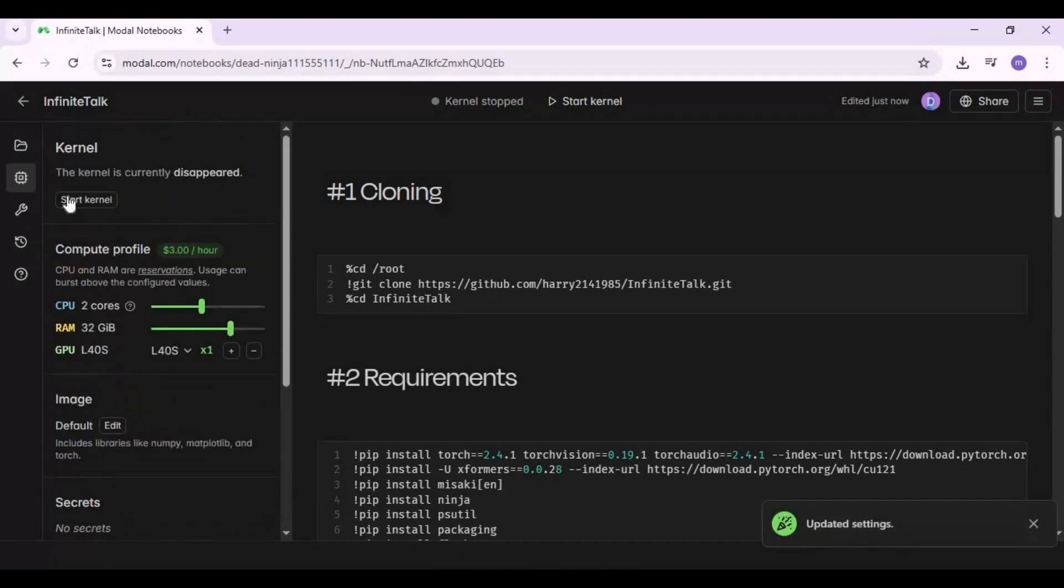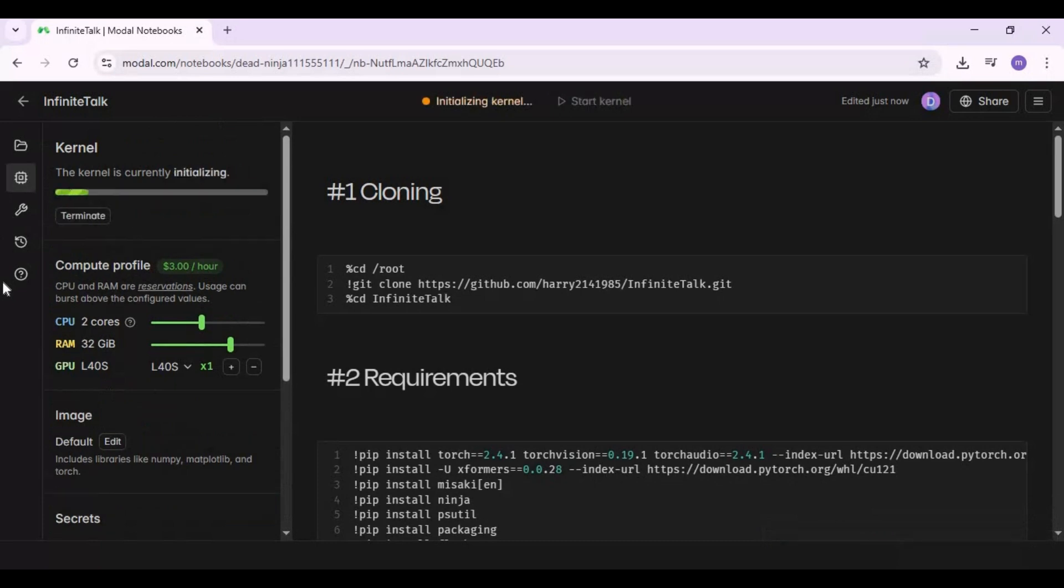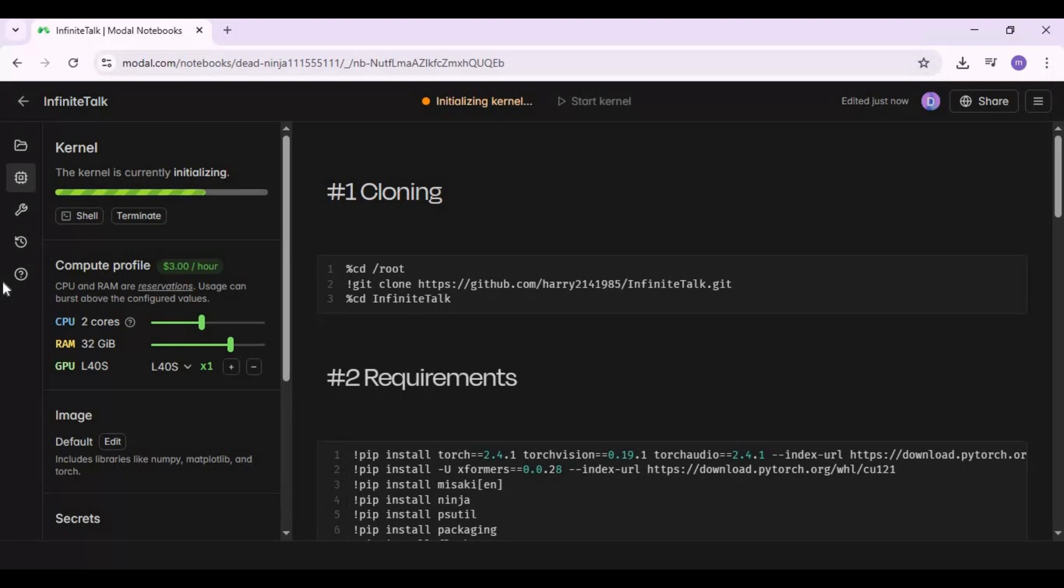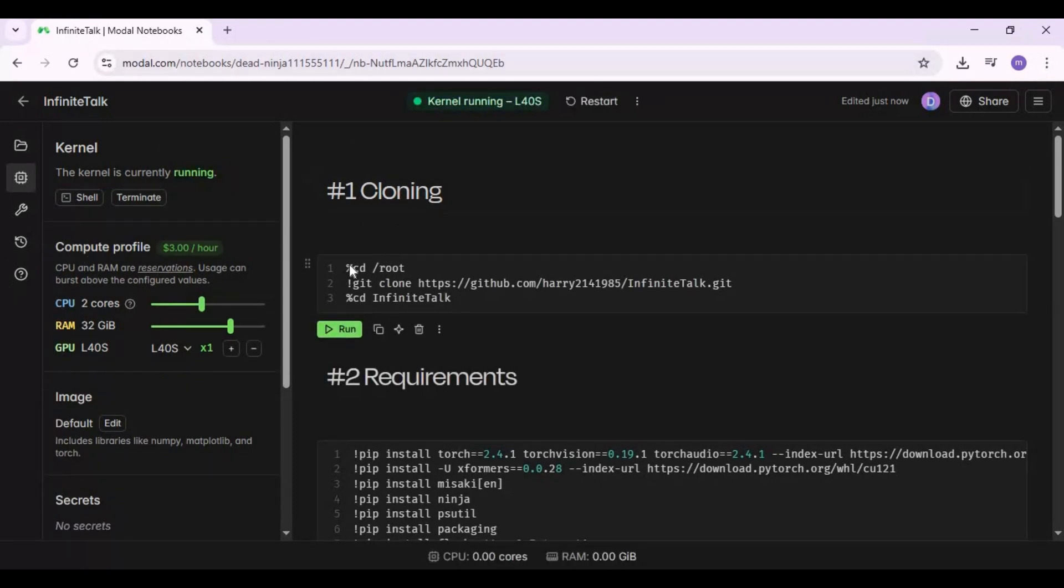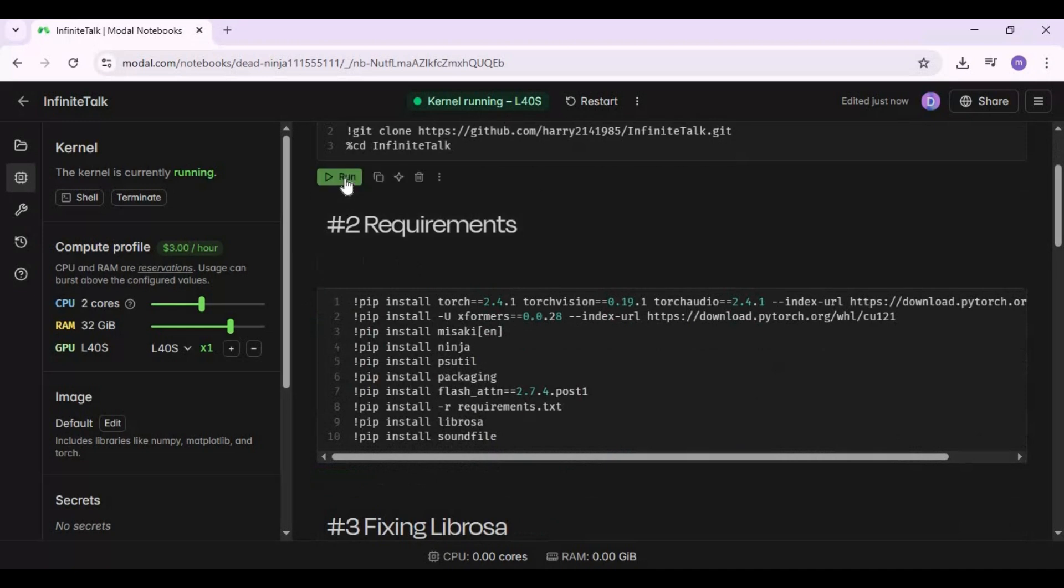Start the kernel. After it starts, run the first cloning cell, then the requirements cell.